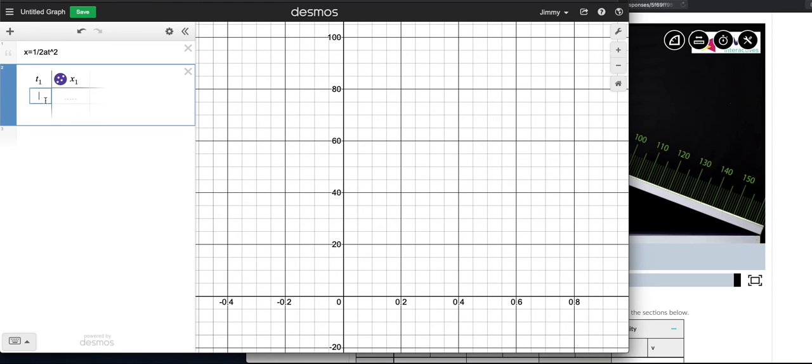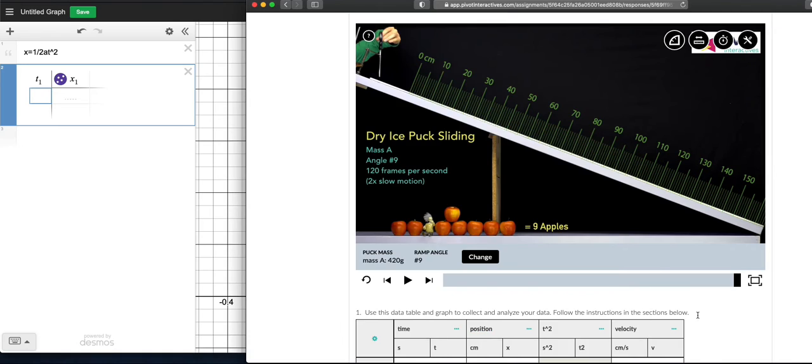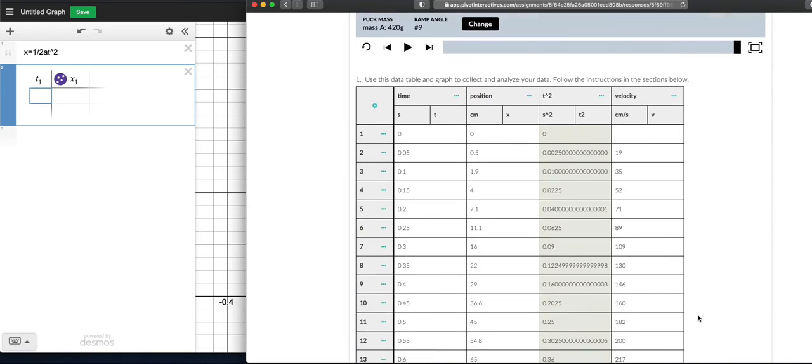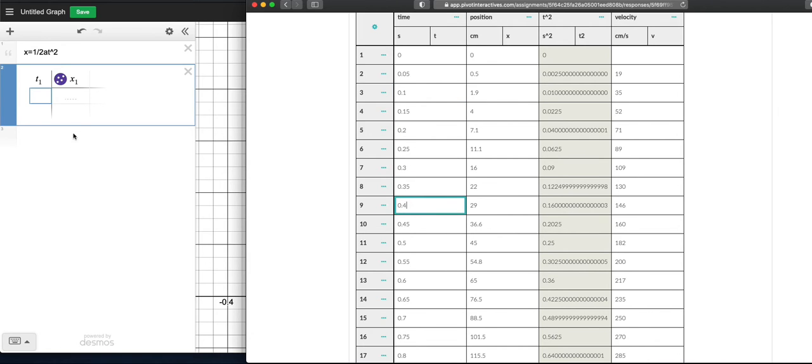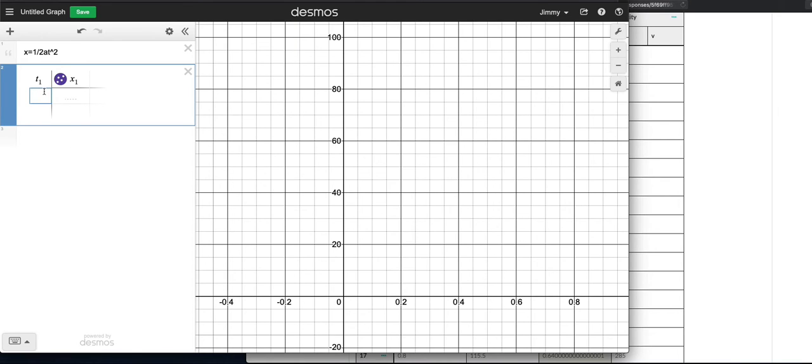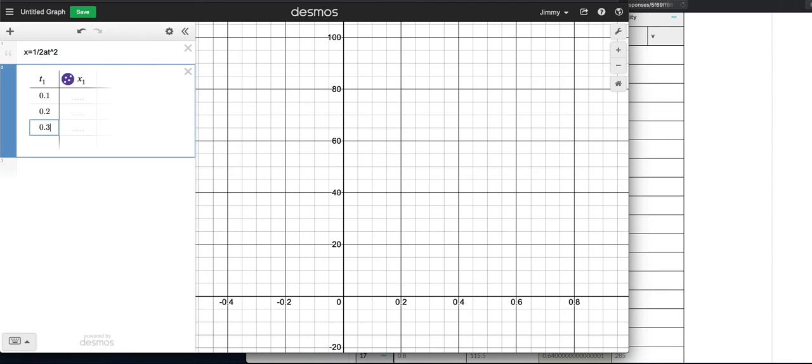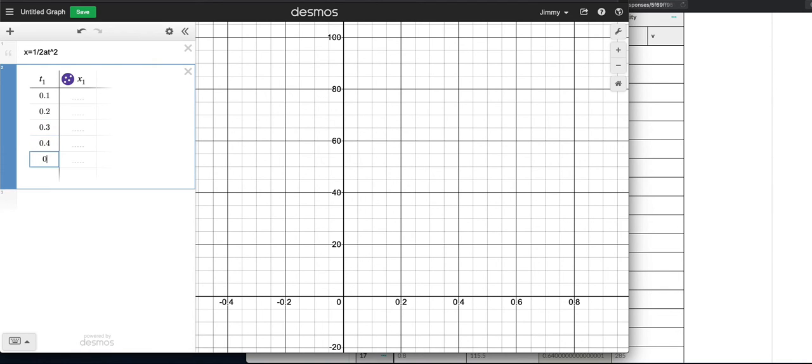And then since I have a lot of data here, I'm going to take the first five from 0.1 seconds and 0.2 and 0.3 and 0.4, 0.5. So 0.1, 0.2, 0.3, 0.4, 0.5. Yeah, that'll do.